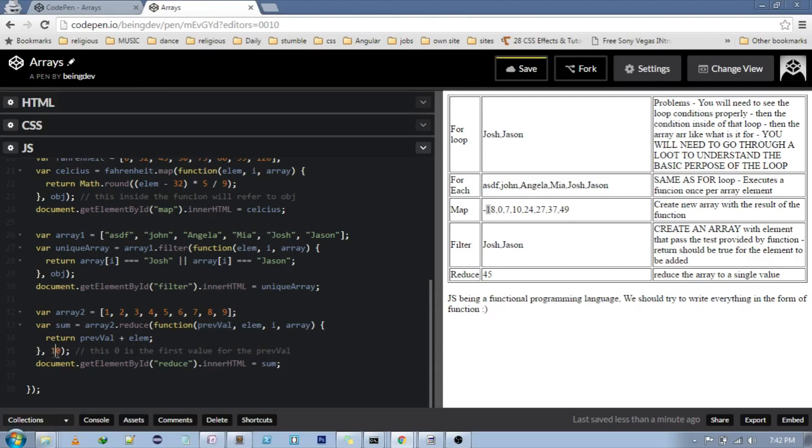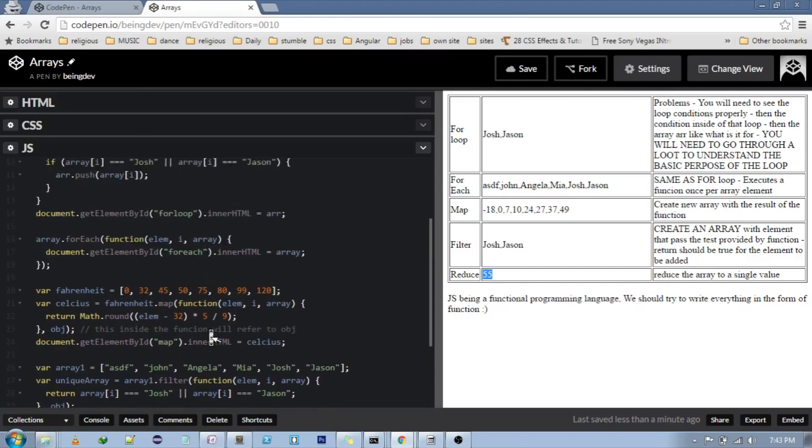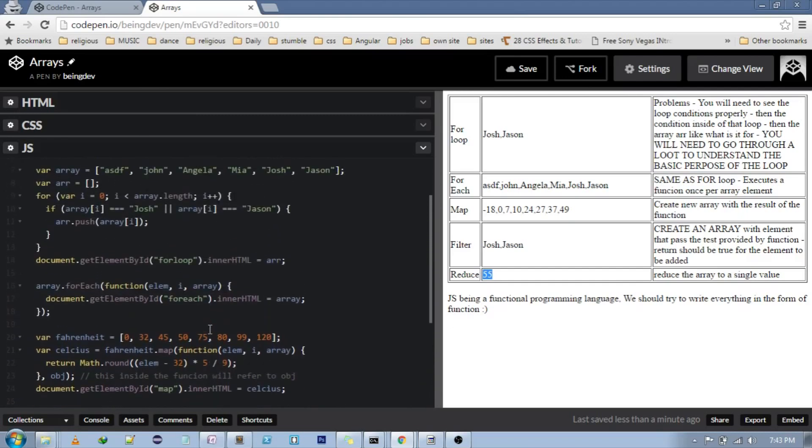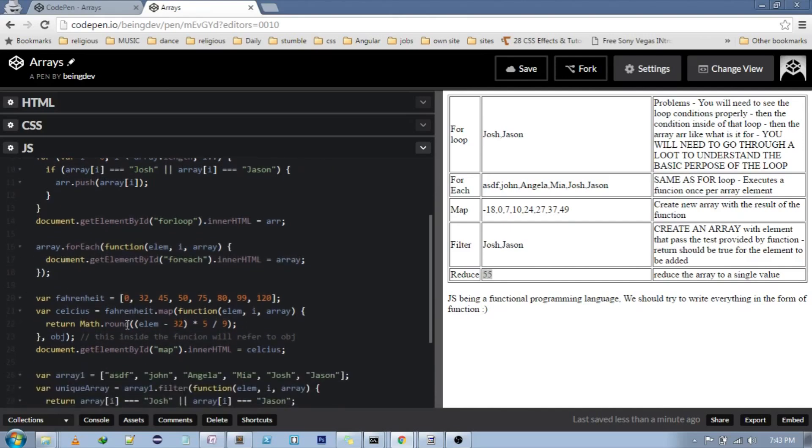If 10, then see this 45 being changed to 55. Yes. See, the thing is JavaScript being a functional programming language, we need to use these functions.